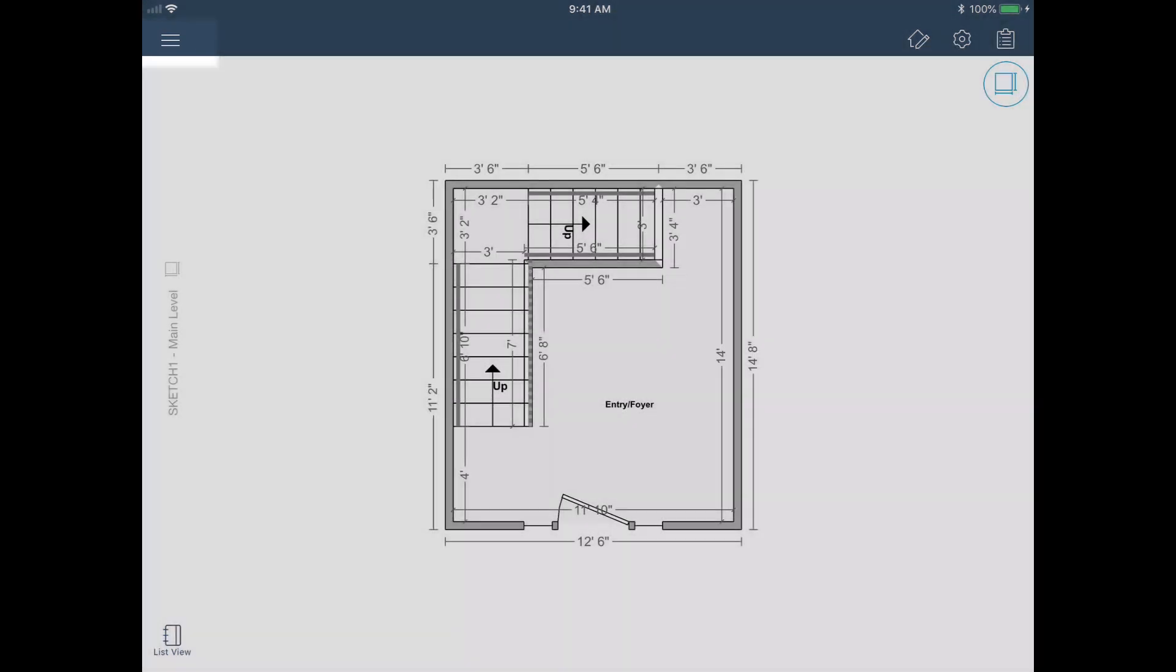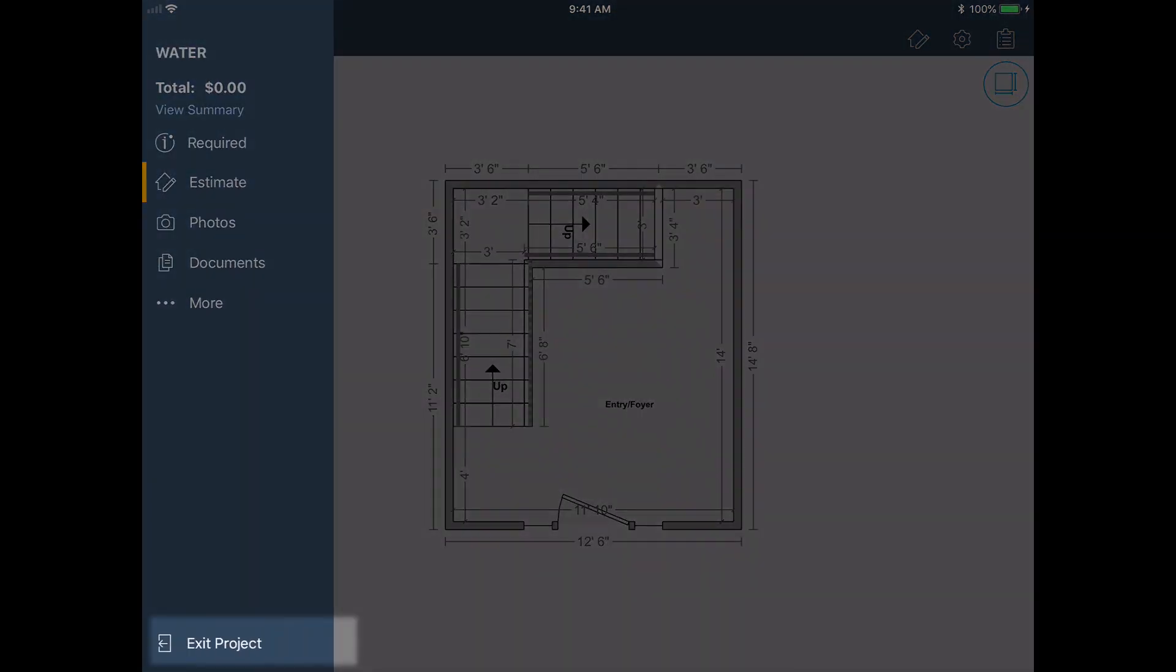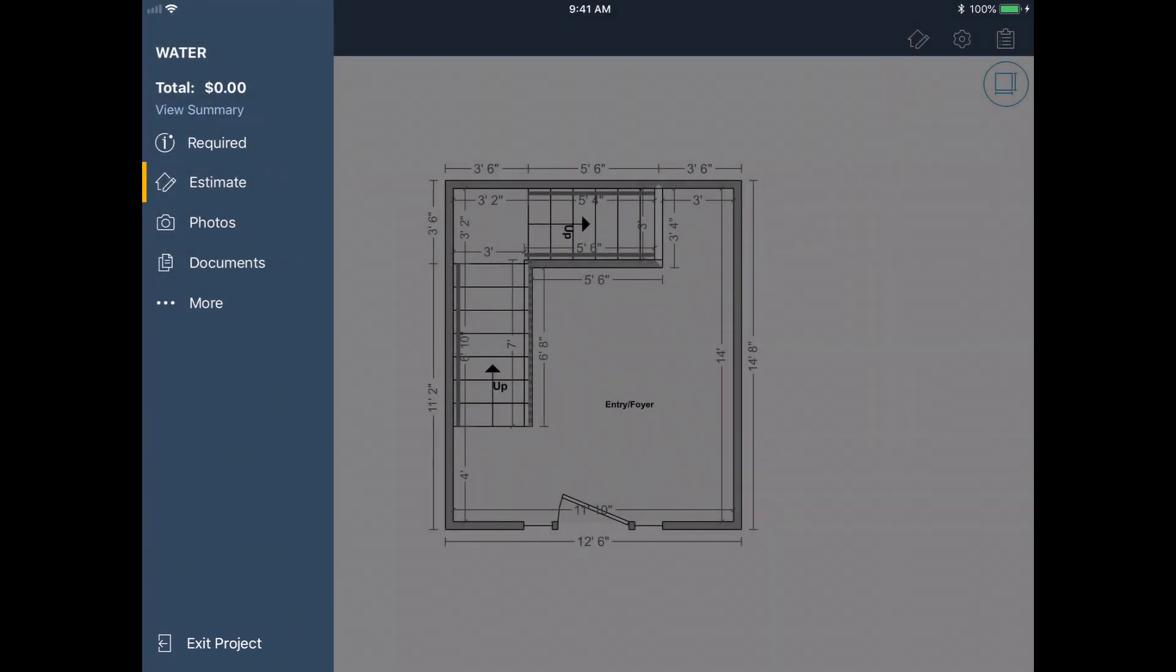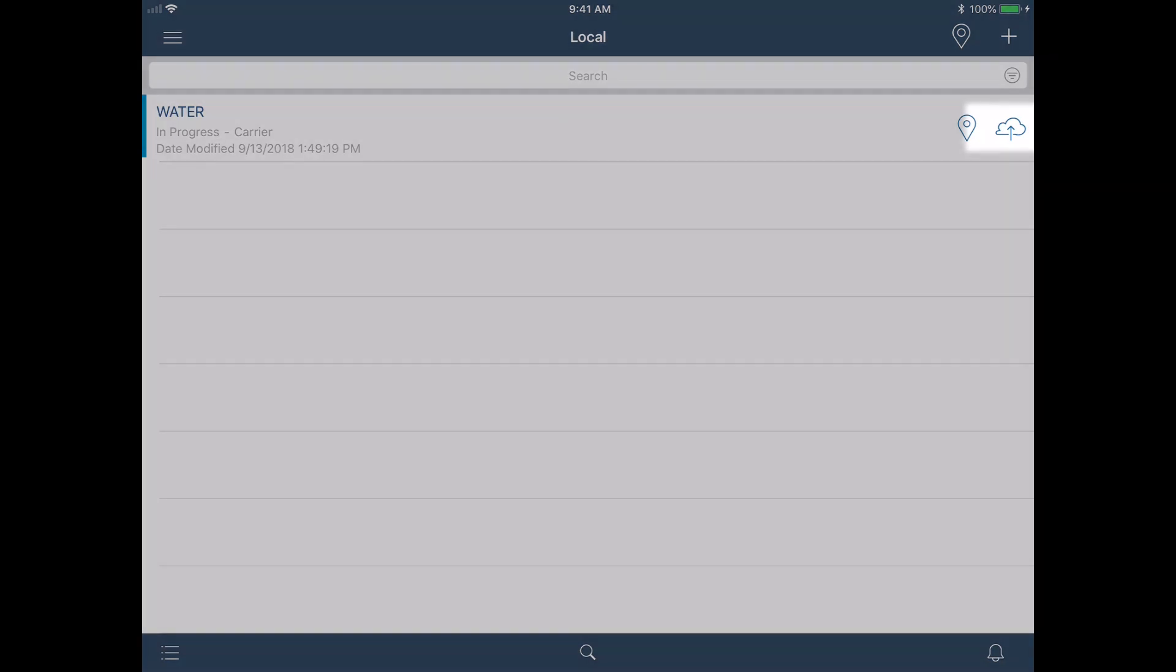I'll tap on the menu dropdown and then tap Exit Project. Now that my project is closed, I will send it to the cloud by tapping on the project's Upload to Cloud.